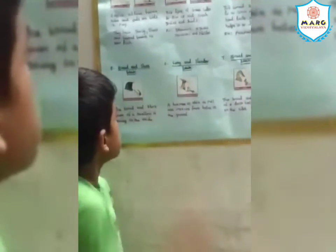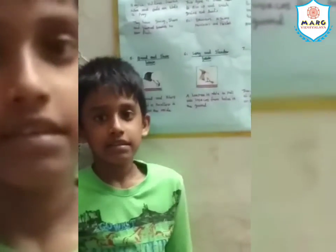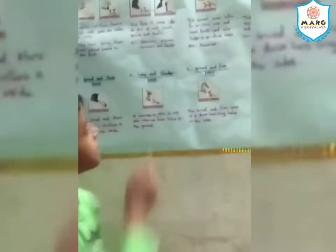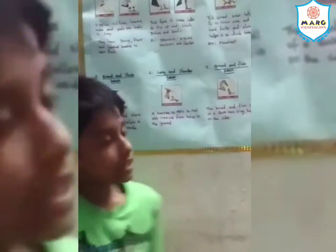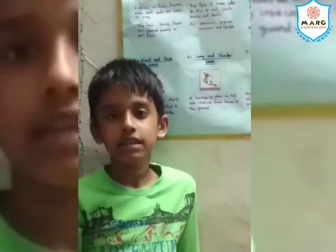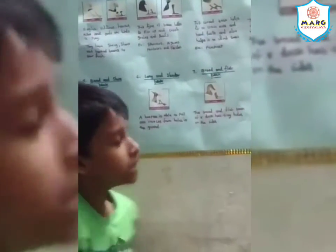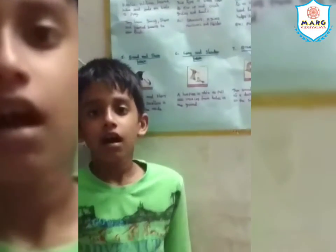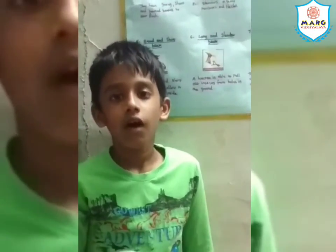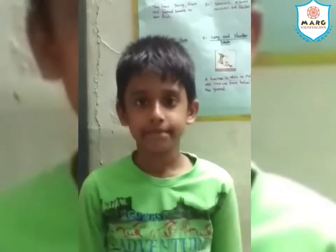Broad and short beak: the broad and short beak of a swallow is sticky on the inside. Long and slender beak: the hoopoe is able to pull out insects from holes in the ground. Broad and flat beak: the broad and flat beak of the duck has tiny holes on the sides. Thank you.